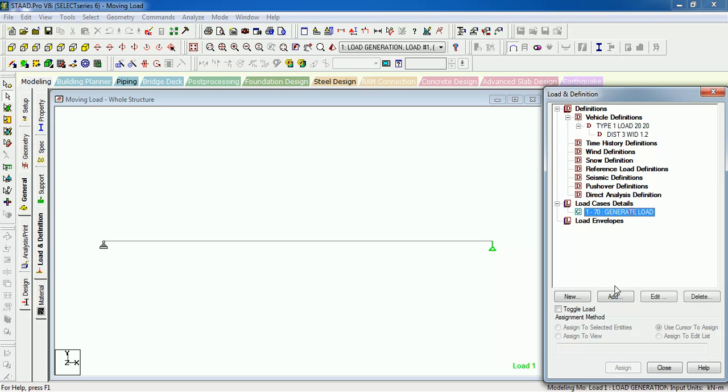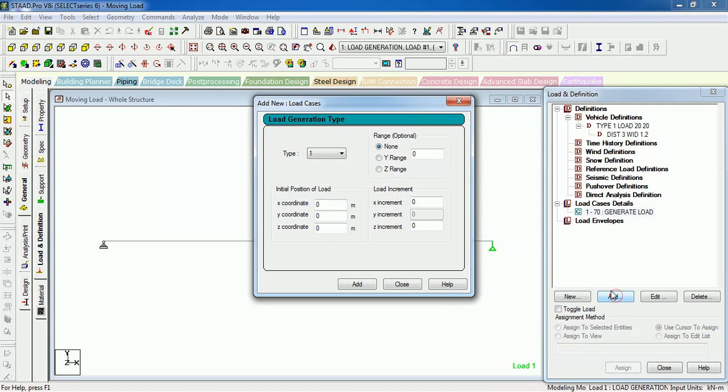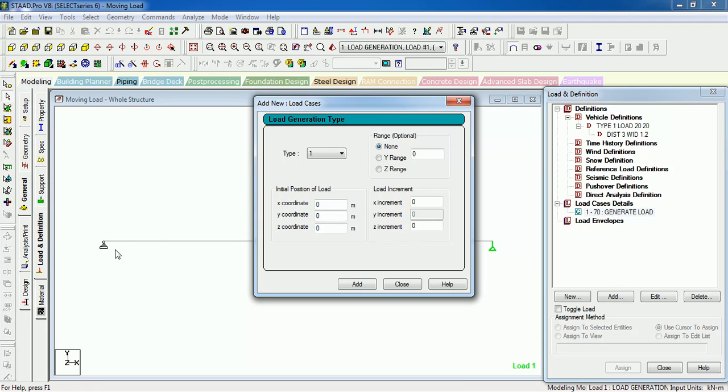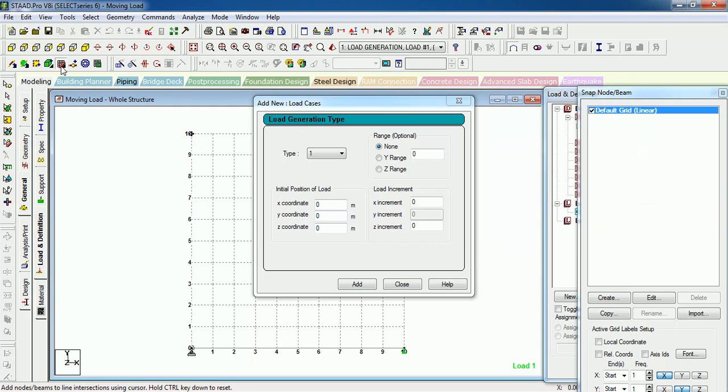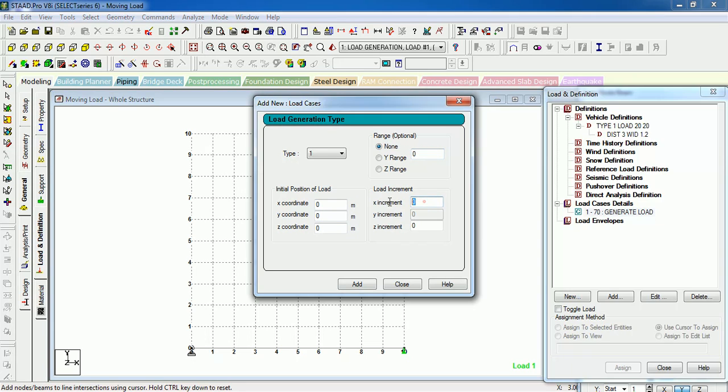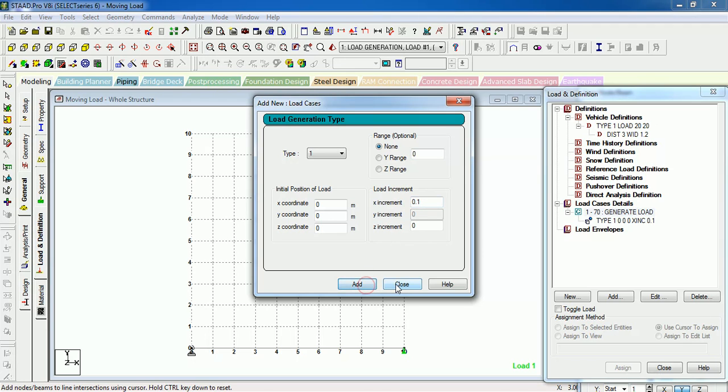To generate the loads, let's select Generate Load and press Add. Which type of vehicle have you defined in the definition? Here you have to select that. Initial position of the load in XYZ coordinate, let's say 0, 0, 0. Range you can provide, X increment 0.1. We want the vehicle to move in the X direction, that is why we add it.